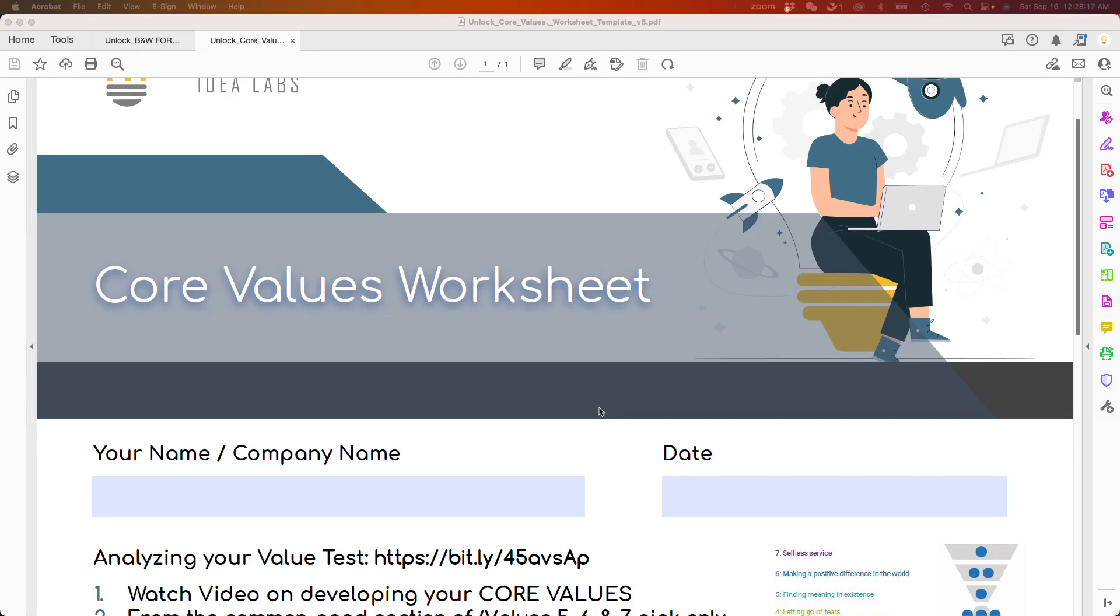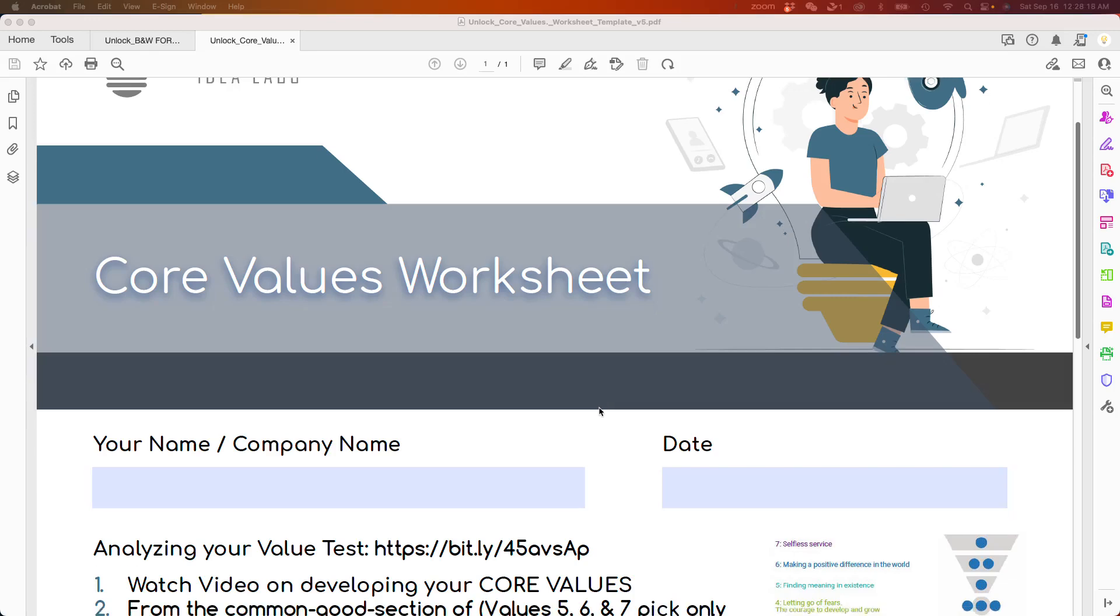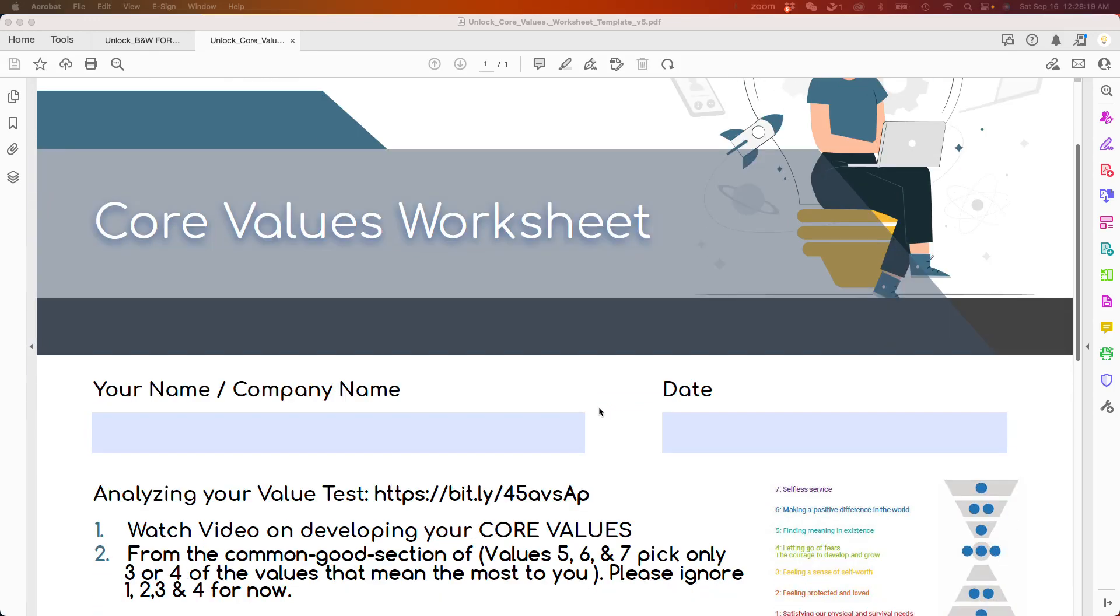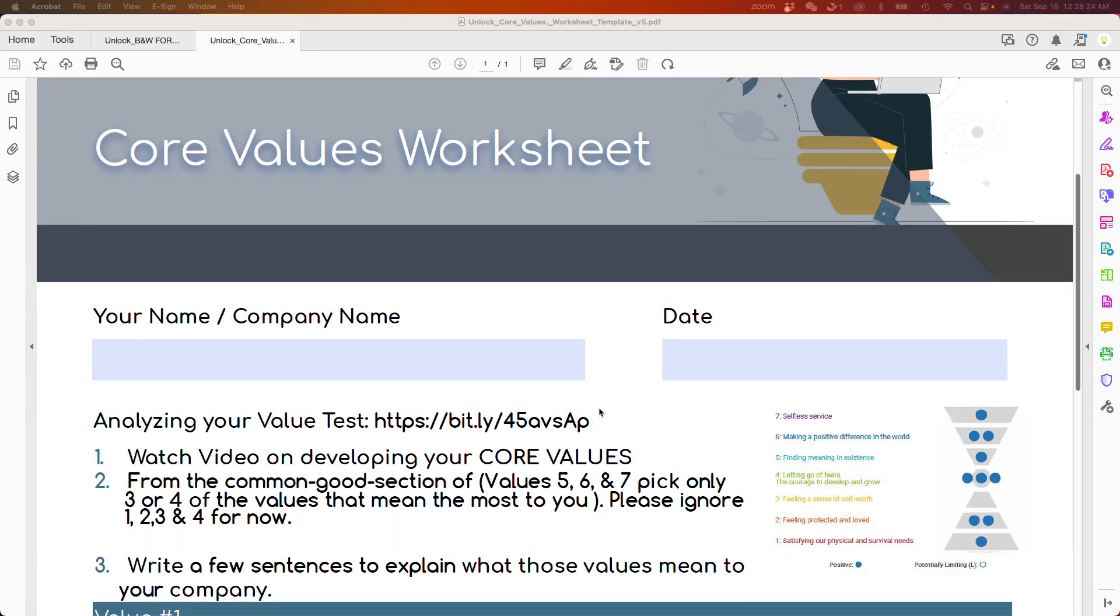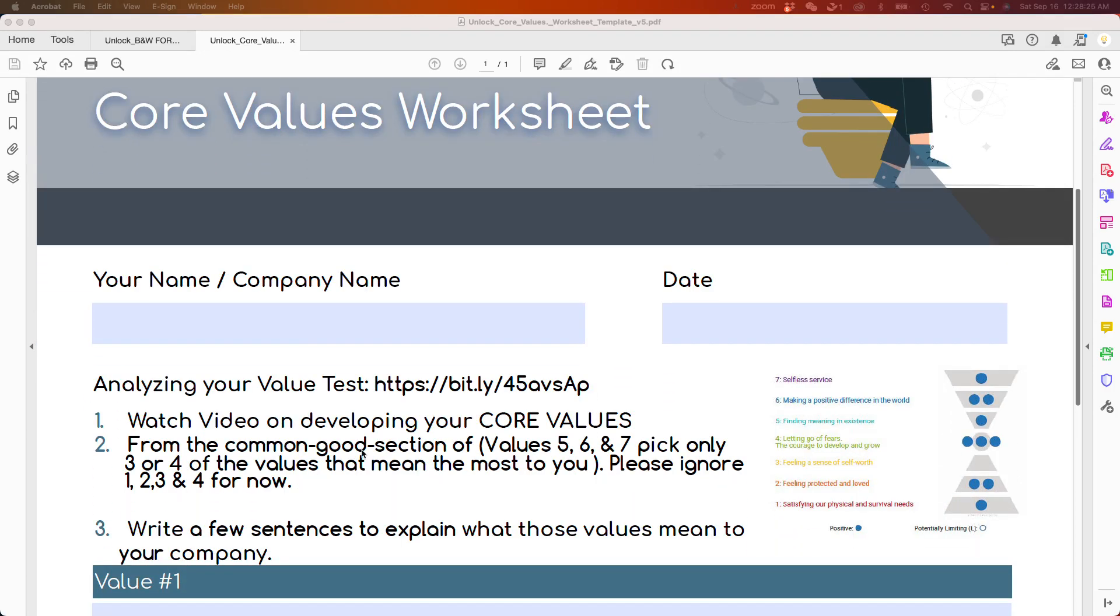Here is the core values worksheet where you will do your core values. The first thing to do is take the core value test, which is at this link. When you take that test, it will give you a report.